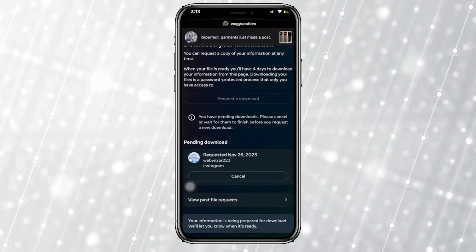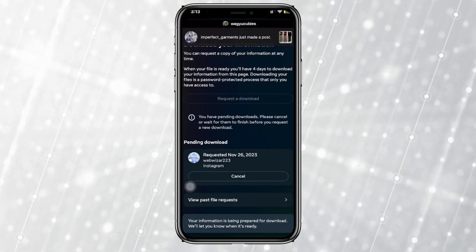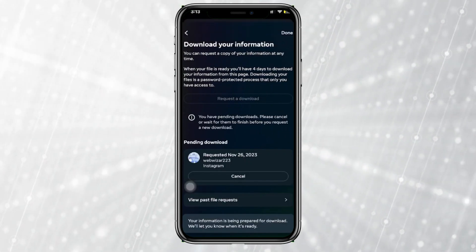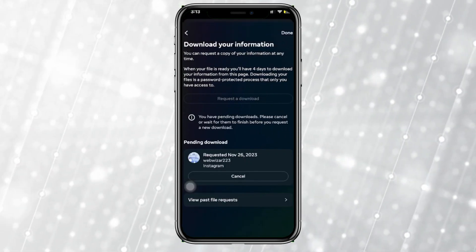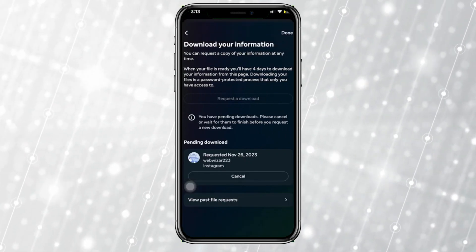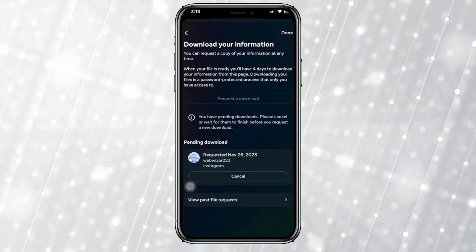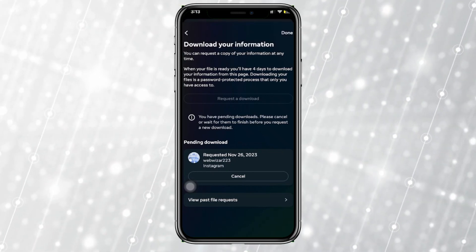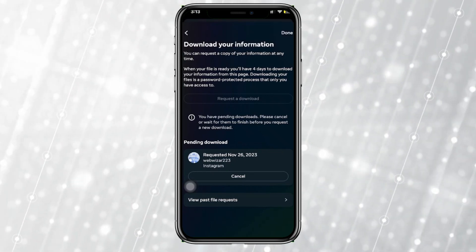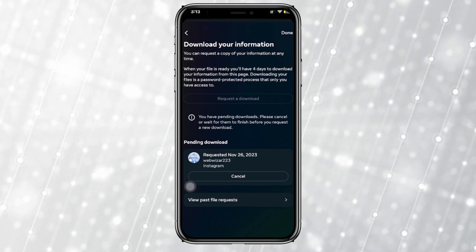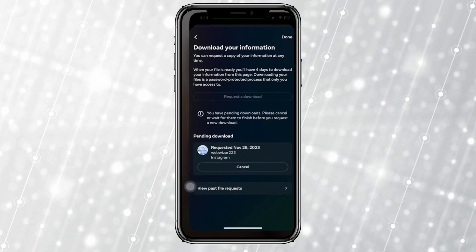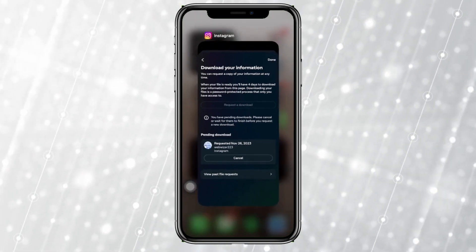Tap on 'Submit Request' and you'll receive a notification when your download is ready. Once downloaded, you will have a complete list of all the people you have sent a follow request to on Instagram.